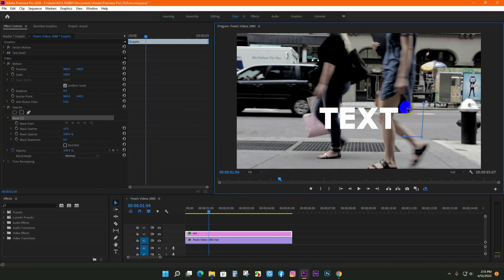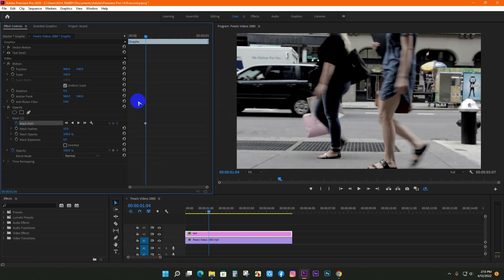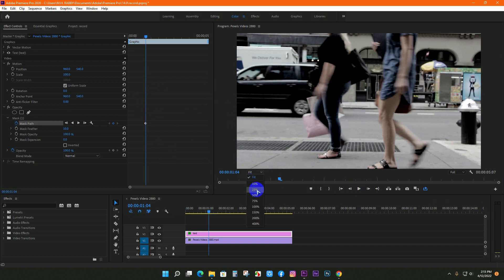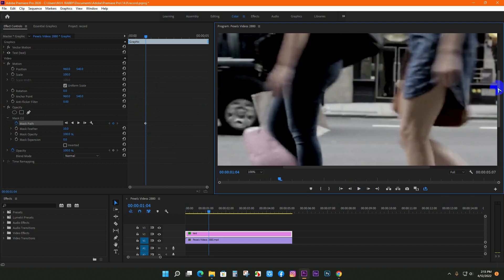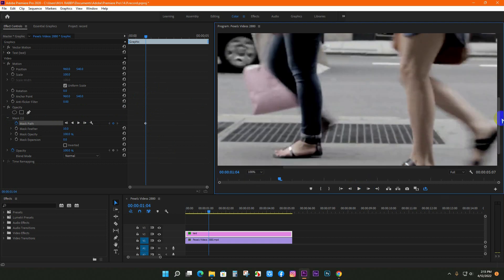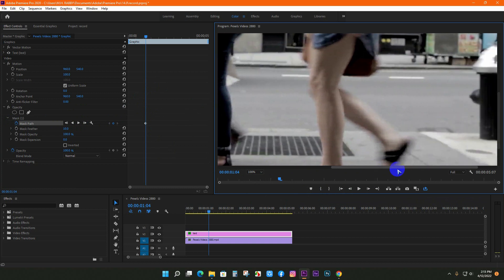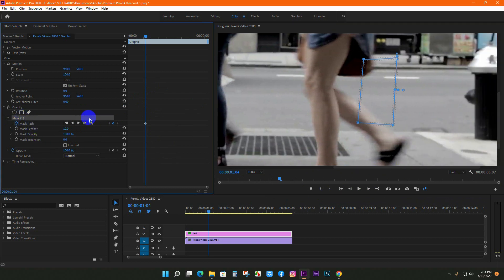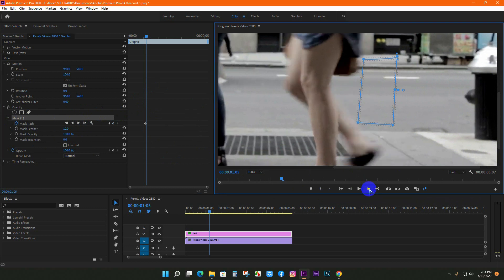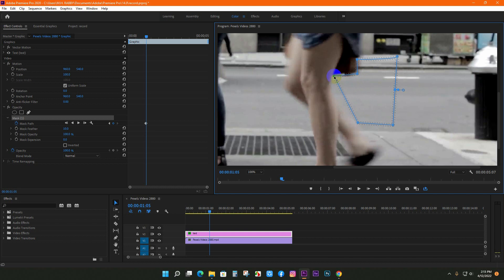Create a rectangular mask so that the text becomes invisible. Click on the stopwatch icon for mask path. Let's zoom into the footage. Now, go frame by frame and change the mask path depending on the subject's movement. Give some time and make the mask as perfect as possible.